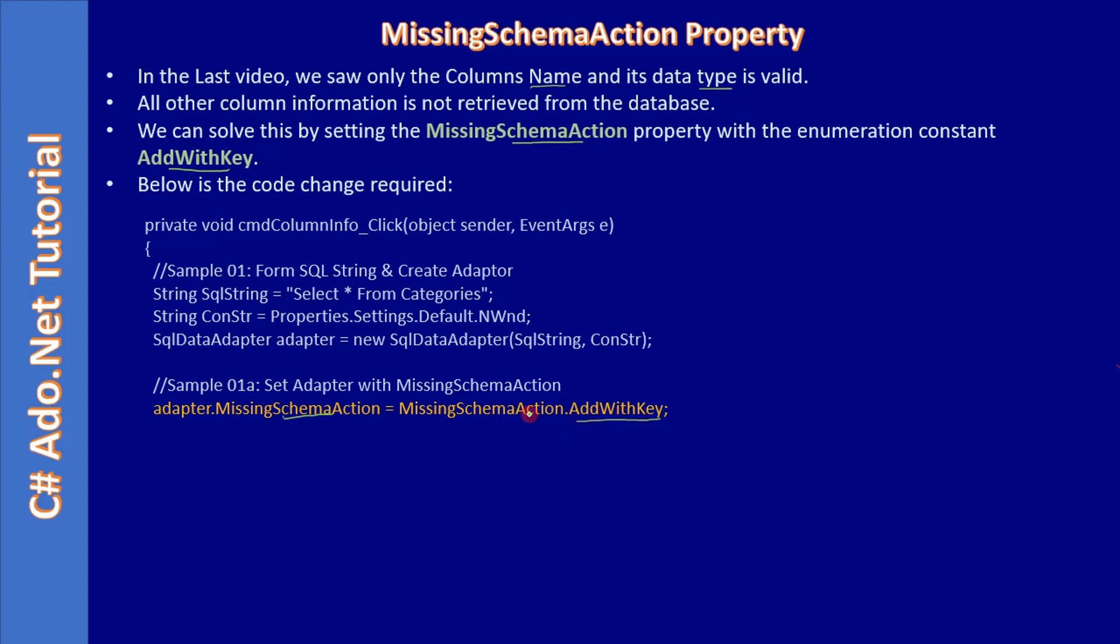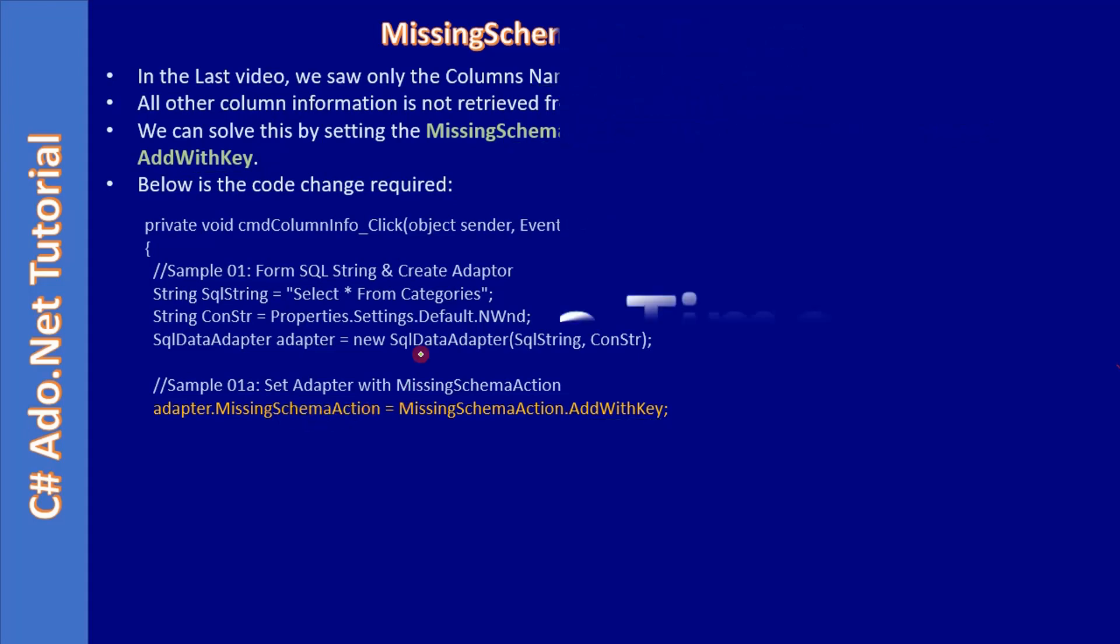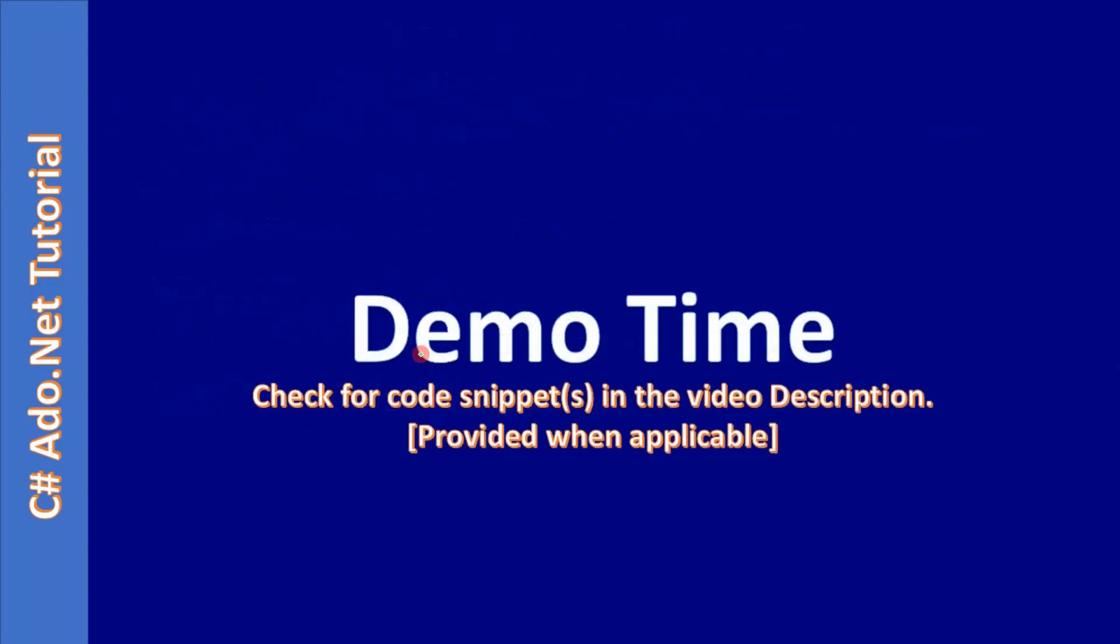That's the value we are setting to this MissingSchemaAction property. Once you do that we can get all the information needed.